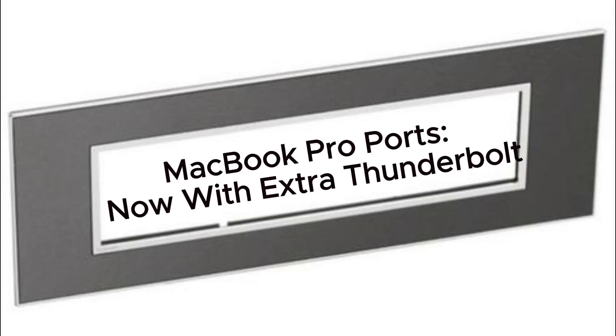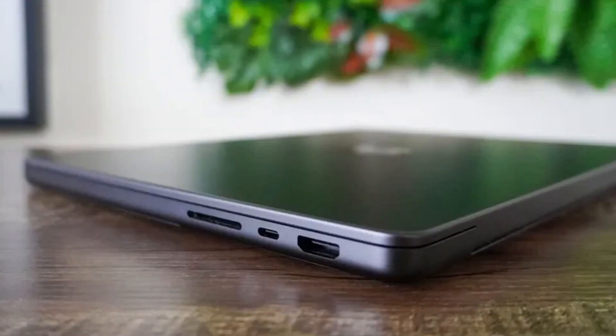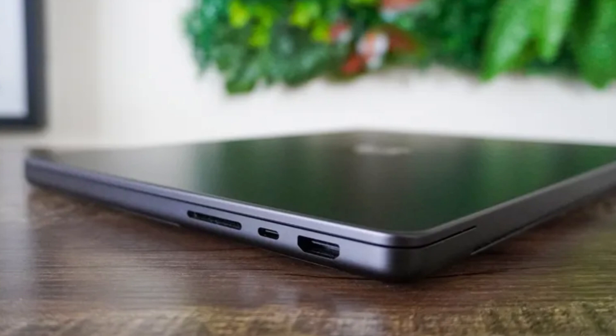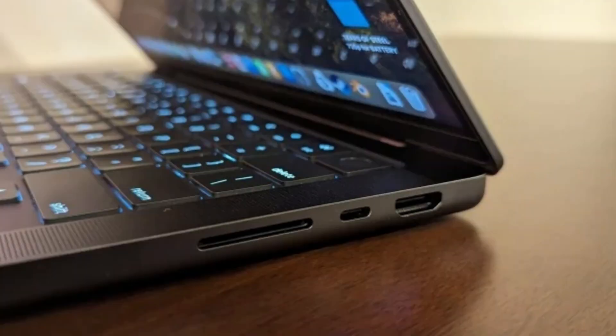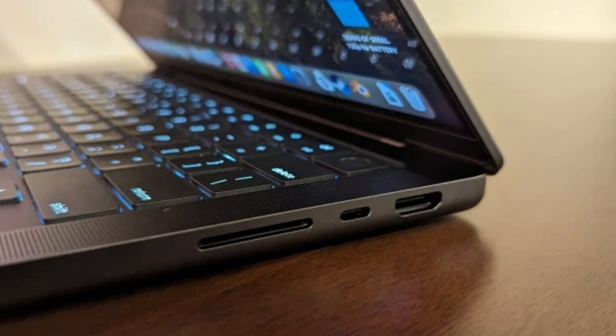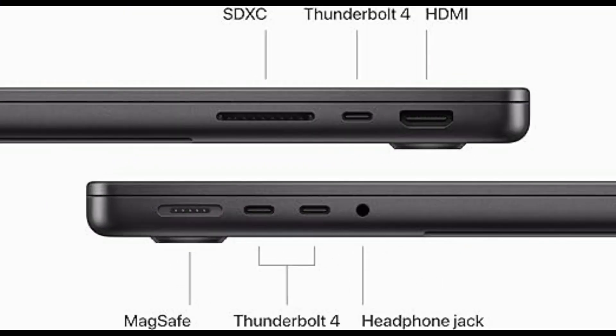MacBook Pro ports. Now with extra Thunderbolt. All versions of the 14-inch MacBook Pro have a MagSafe charging port, two Thunderbolt 4 ports, and a 3.5mm audio jack on the left side of the chassis. On the right is an HDMI output for connecting to a TV or monitor and an SDXC card slot for grabbing photos or video from a camera memory card. But only the M3 Pro and Max versions of the 14-inch MacBook Pro include a bonus third Thunderbolt 4 port, which means an extra connection with charging, DisplayPort support, and up to 40 gigabytes per second data throughput.